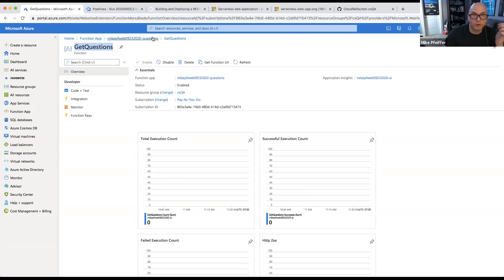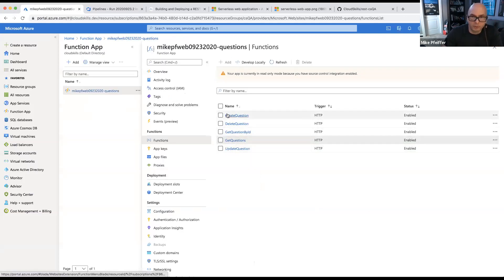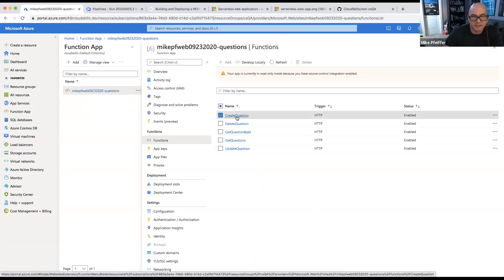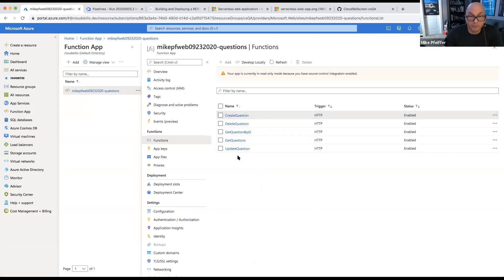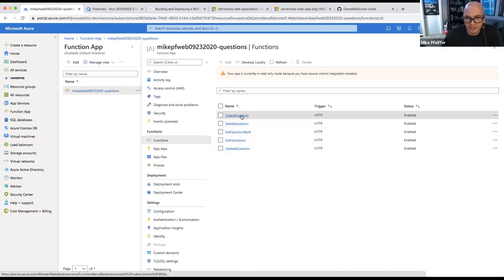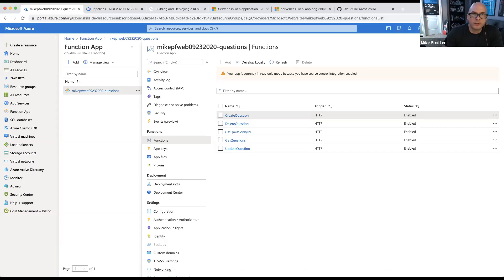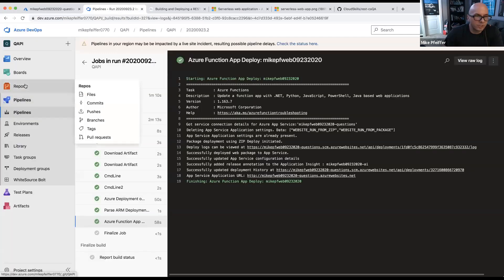There are also ways for you to create questions — you send a JSON payload along with the request and it adds something to the Cosmos DB database. Very basic CRUD type functionality. Let's go back over to Azure Pipelines to look at the code.